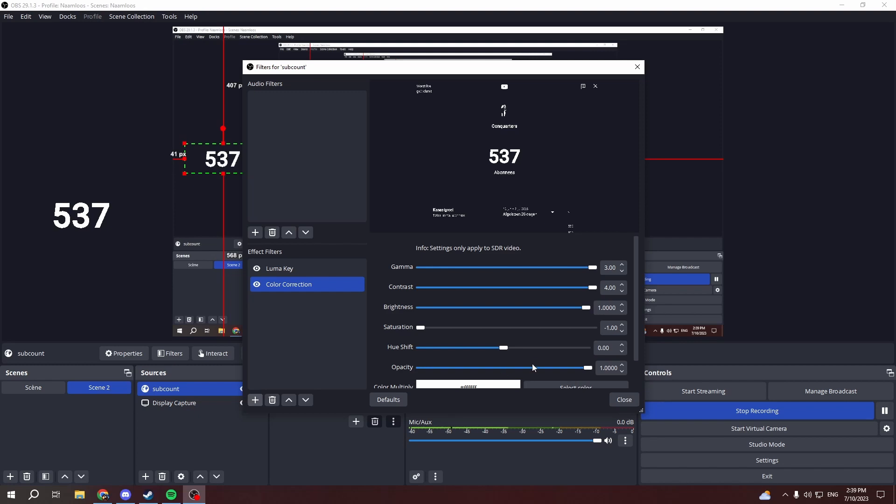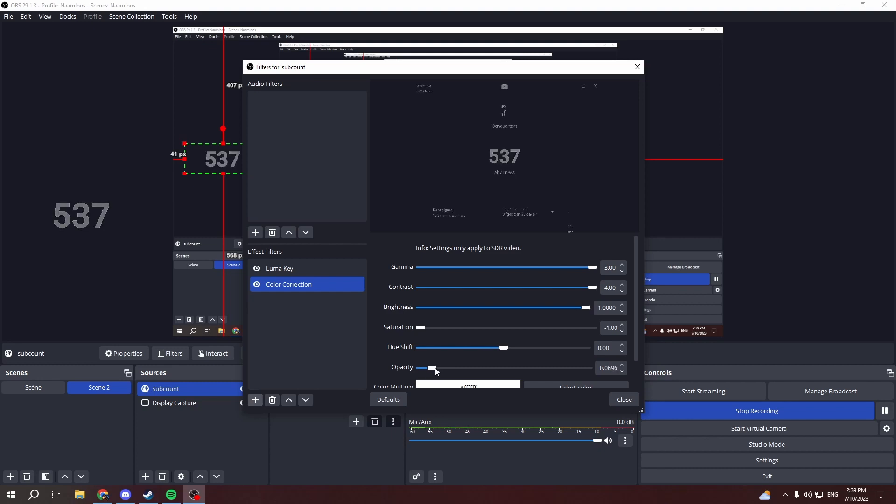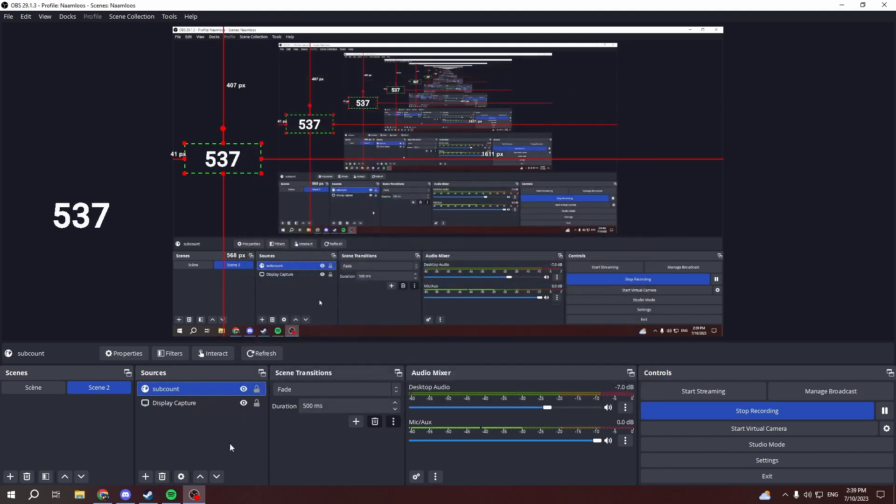And you don't really need to touch this unless you want to make it fade a little bit or something. You can mess around with this.